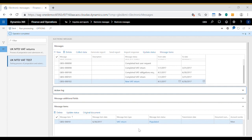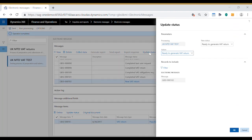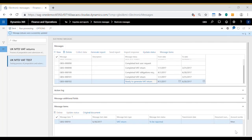The next part of the process is to update the status of this message which we do using this update status button and we update it to ready to generate VAT return. Click OK on that and the status of the message changes to ready to generate VAT return.